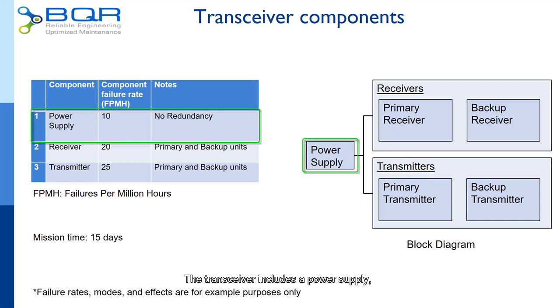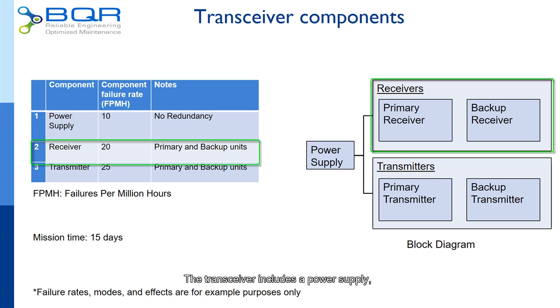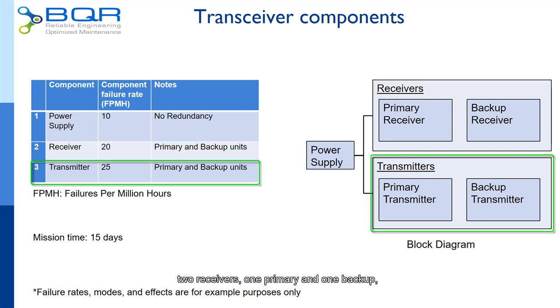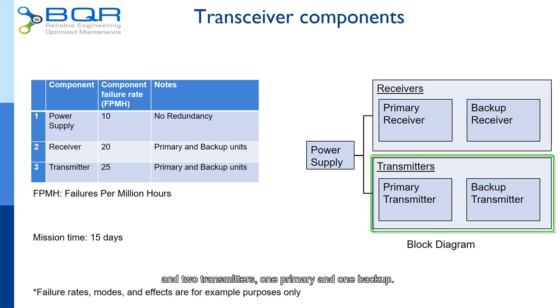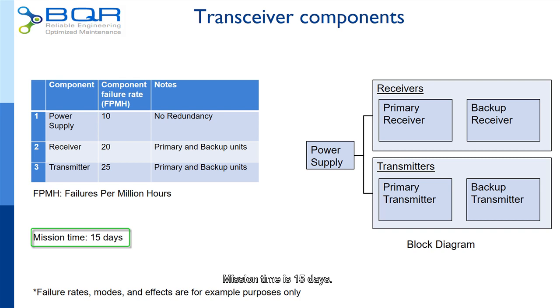The transceiver includes a power supply, two receivers, one primary and one backup, and two transmitters, one primary and one backup. Mission time is 15 days.